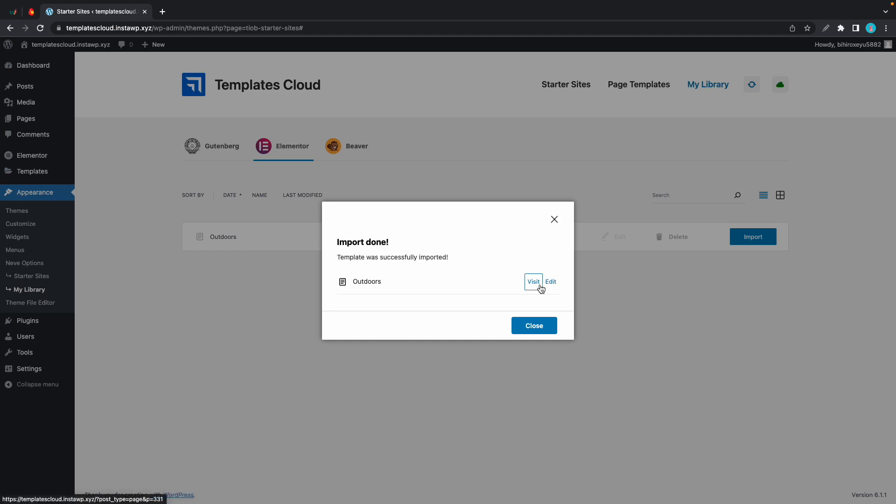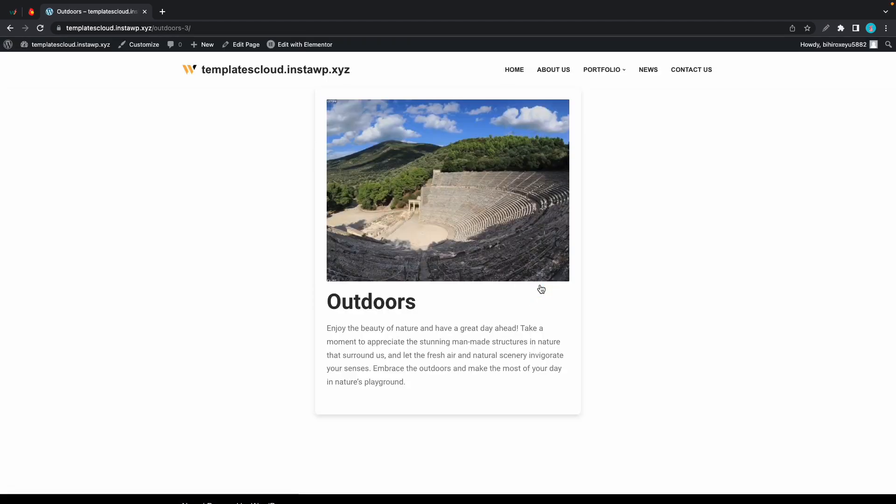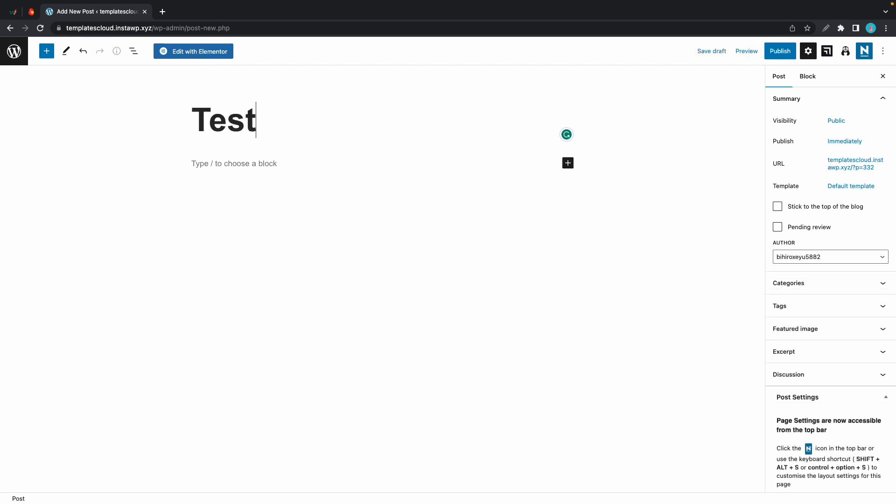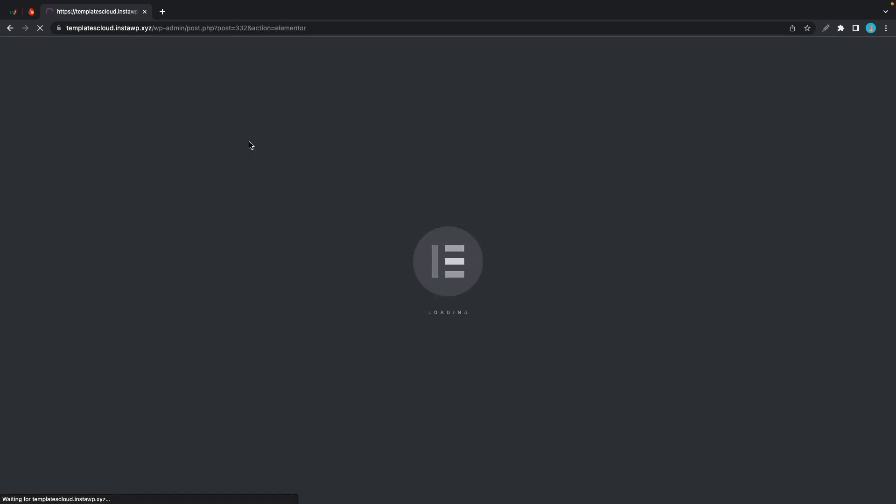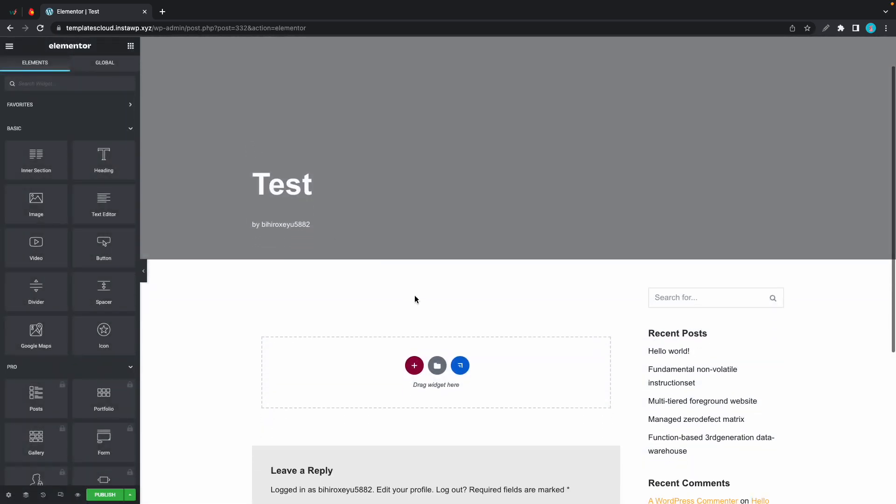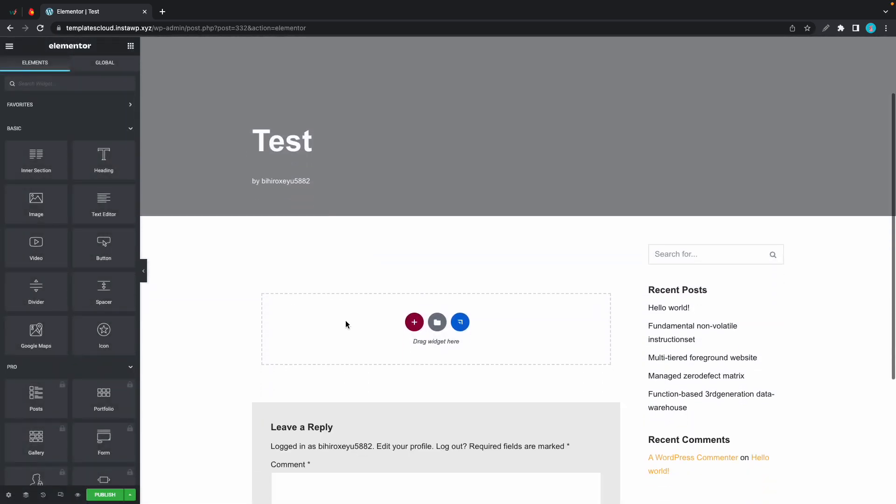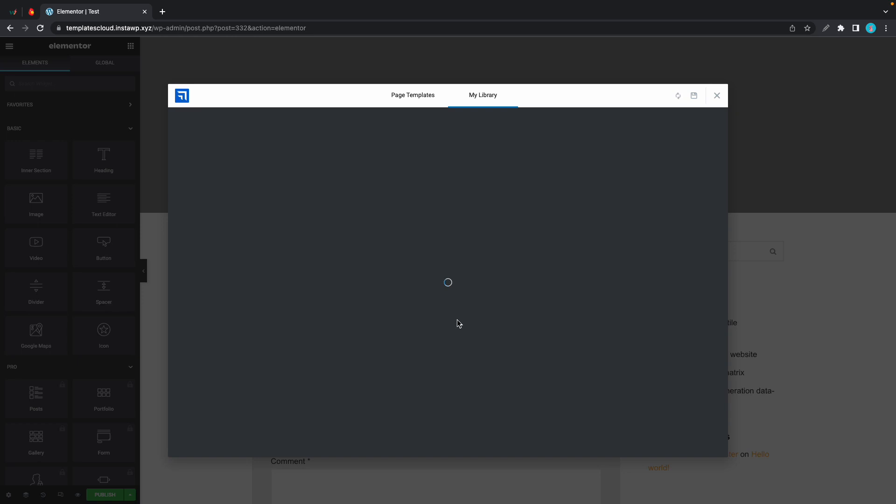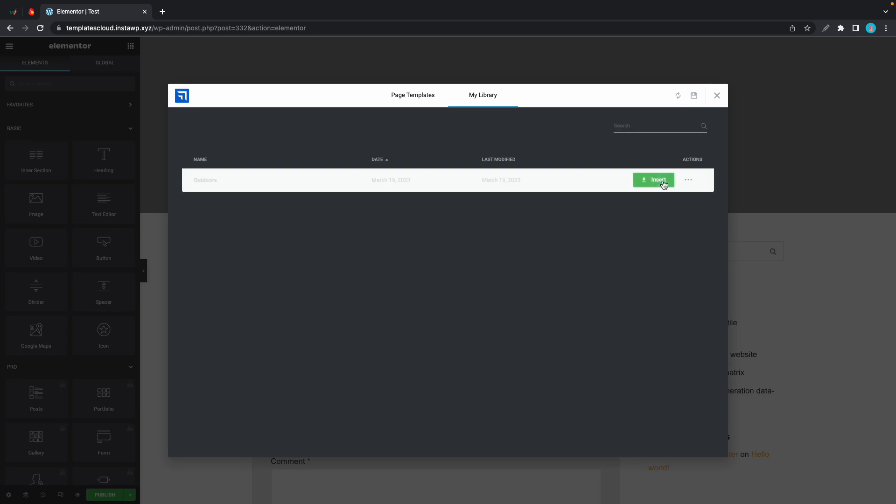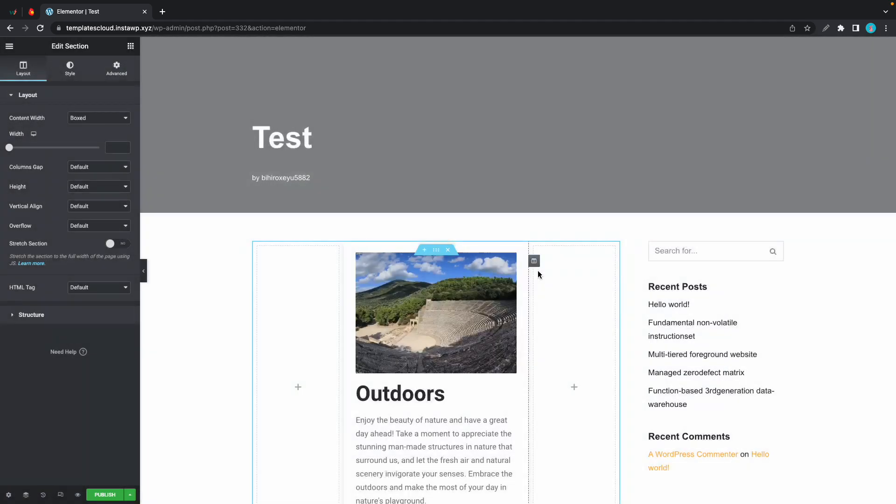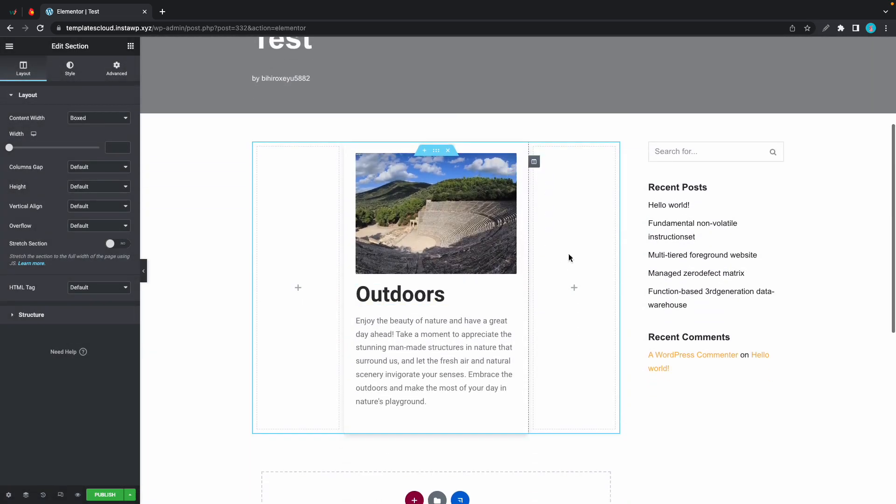There's our card, and I'll show you an example where I'll import this into a page. Let's go ahead and create a quick post. I'll call this test and I'll click on edit with Elementor. Once it's done I'm going to click on the Templates Cloud icon, and once we see our template we'll click on insert. So that's all there is to it.